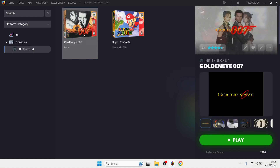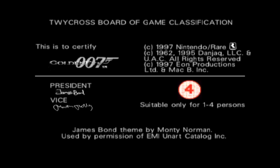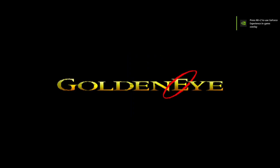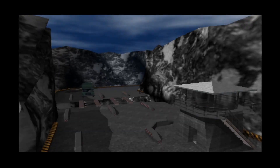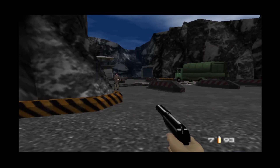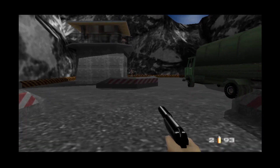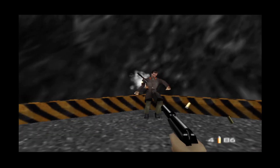I'm going to check out GoldenEye 007 — I'll highlight it and press Play to let it load up. And we're now in.